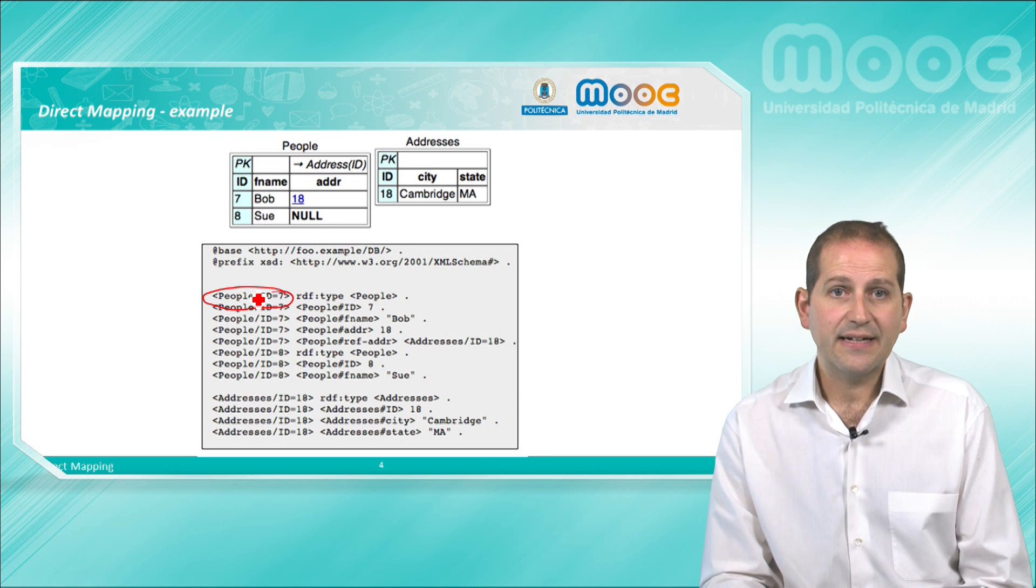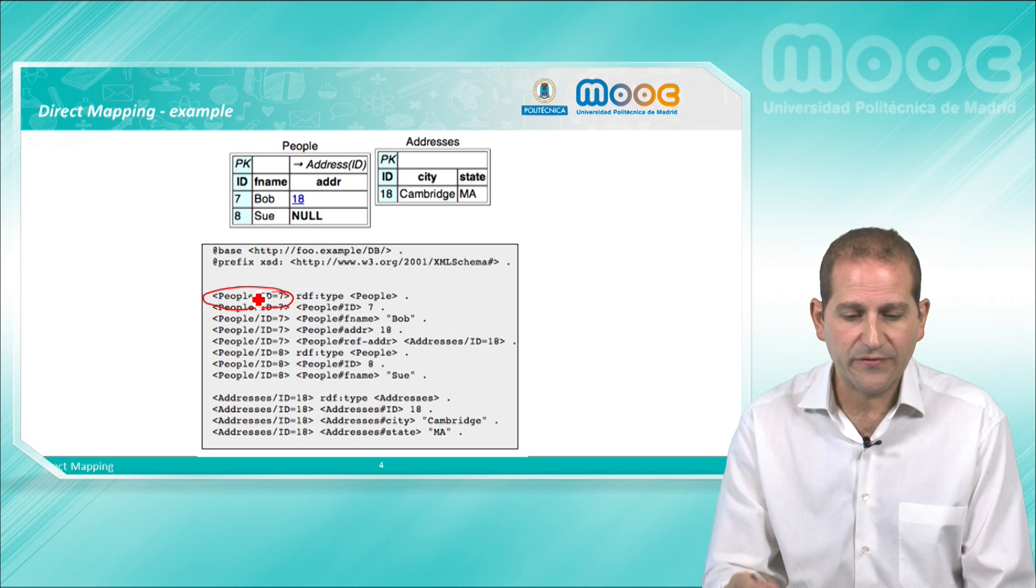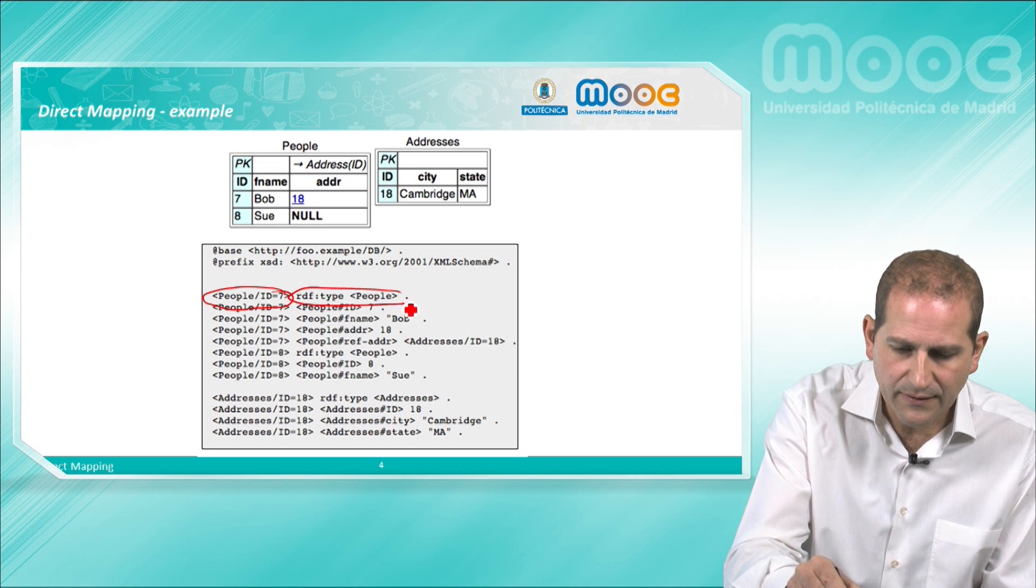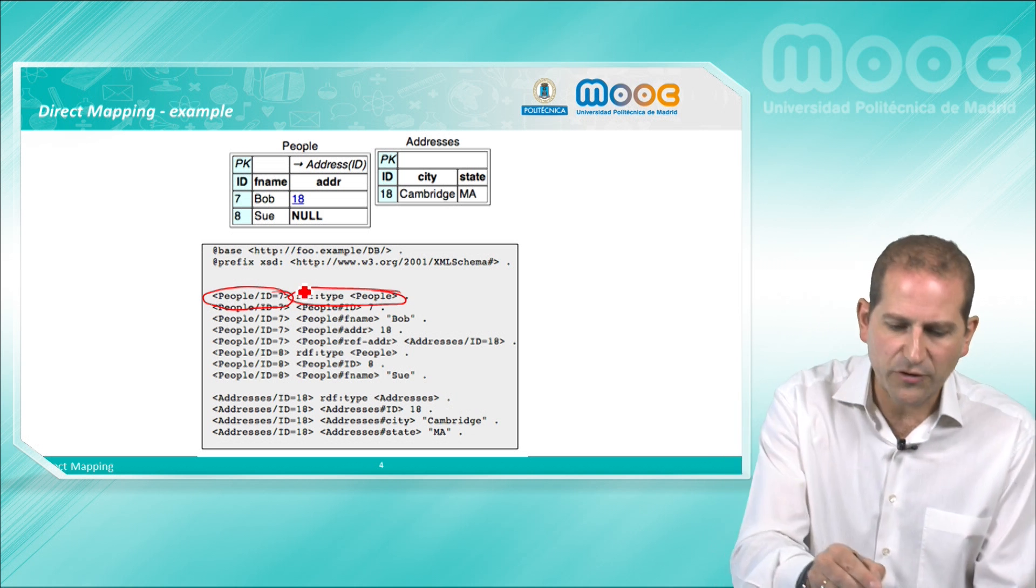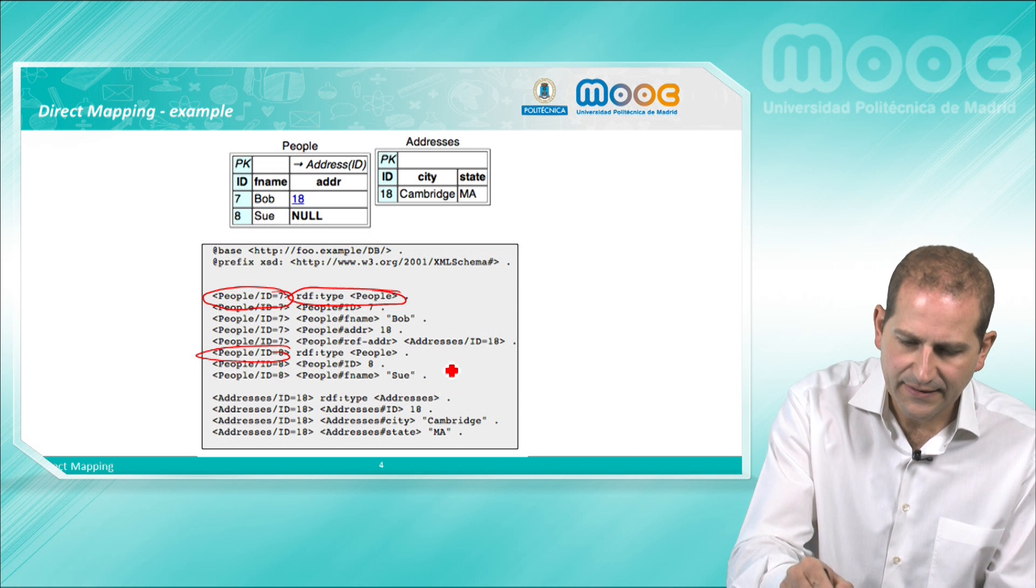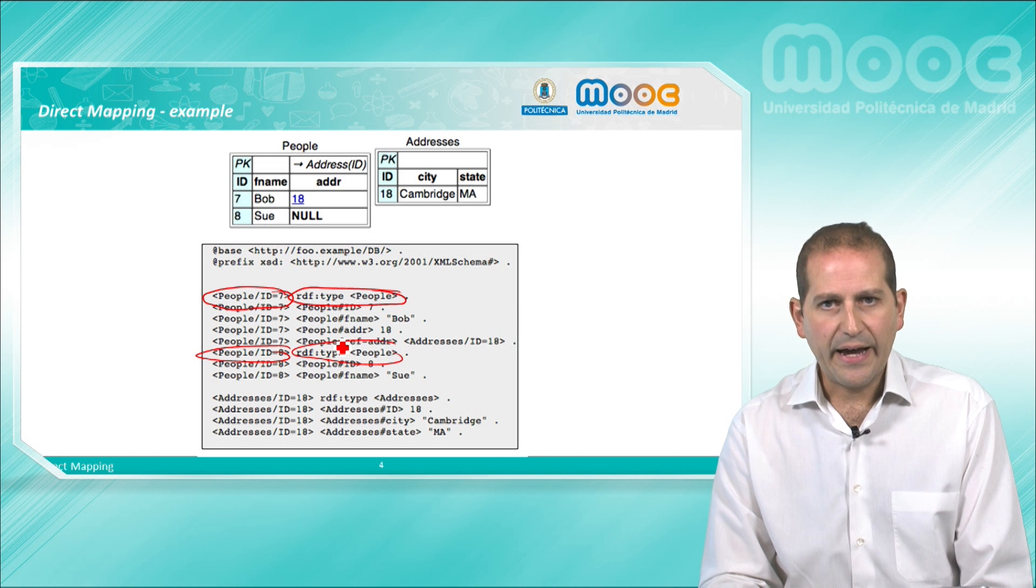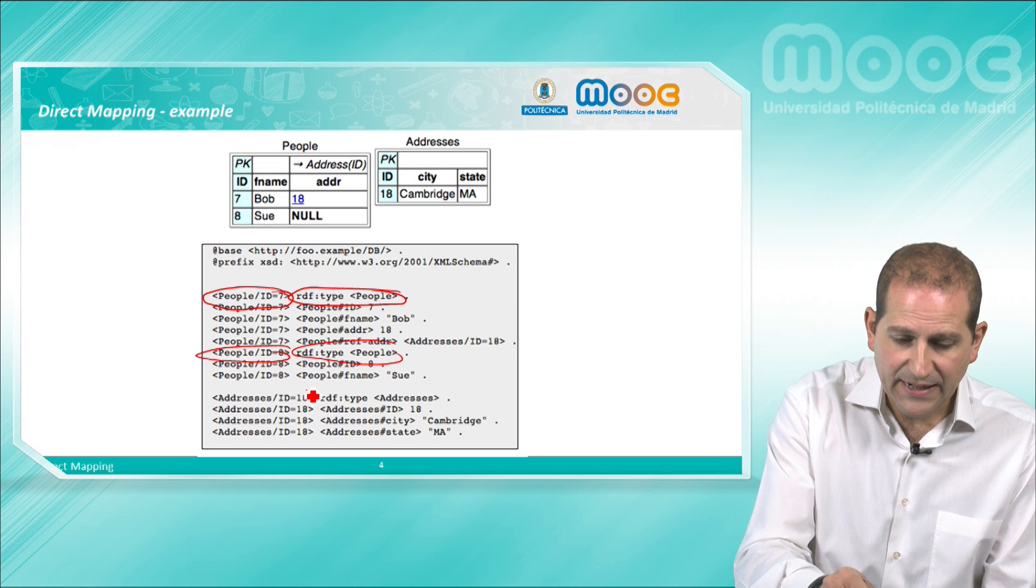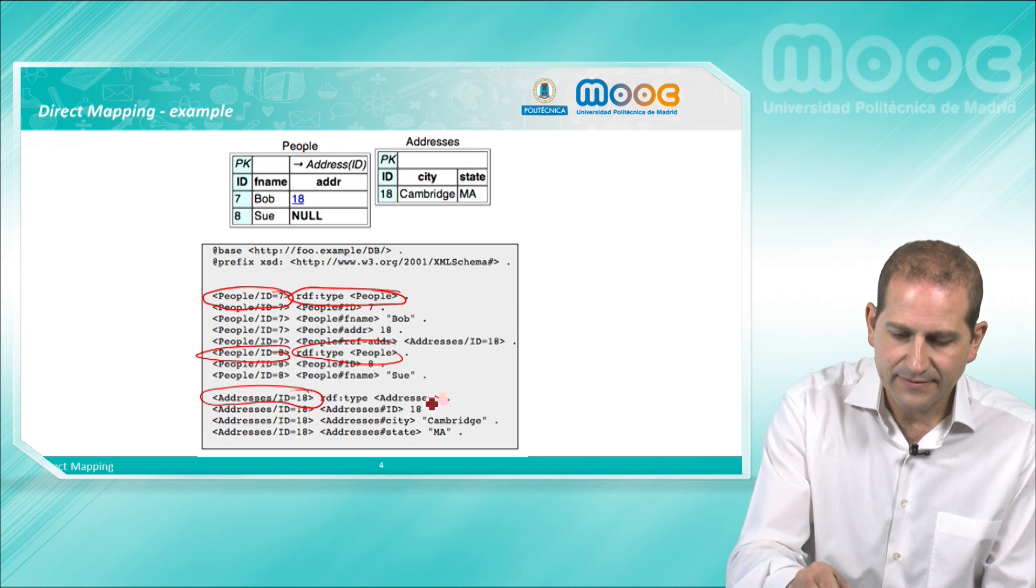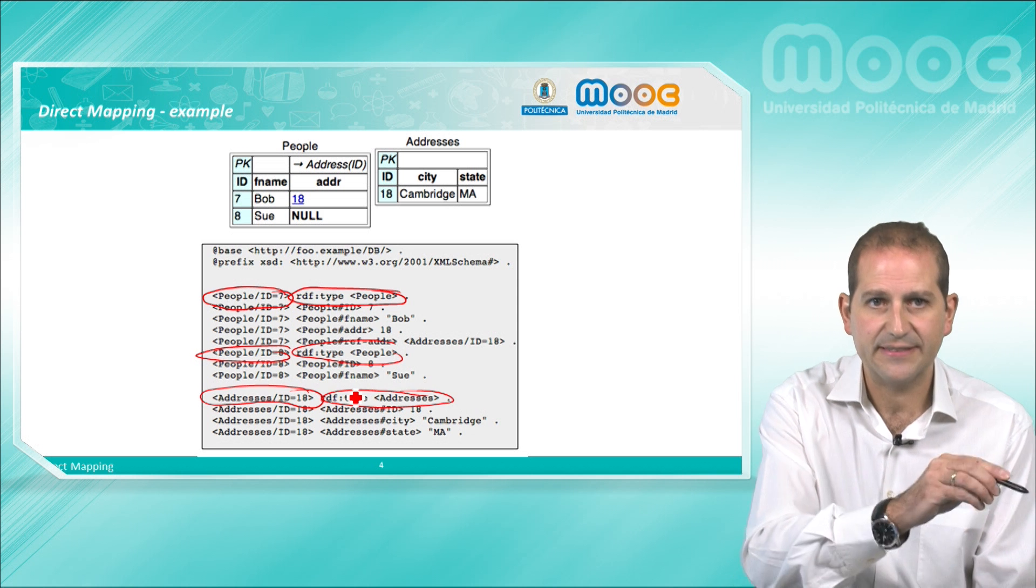This resource is declared to be of RDF type people, and the same applies for people id 8 and RDF type people. The same applies also for addresses id equal 18 and RDF type addresses.